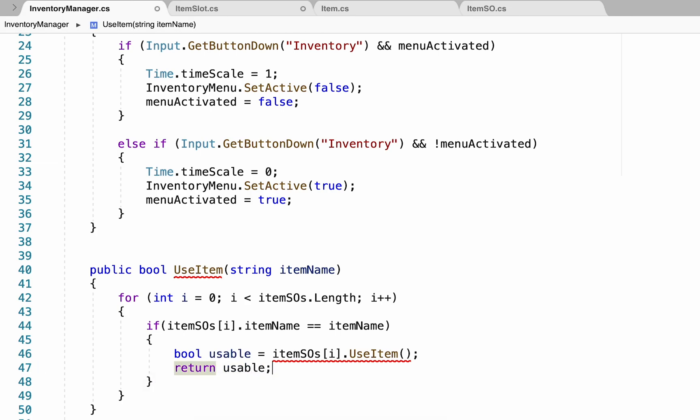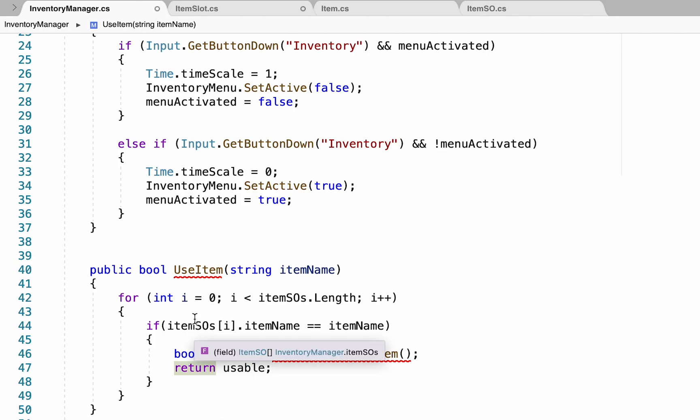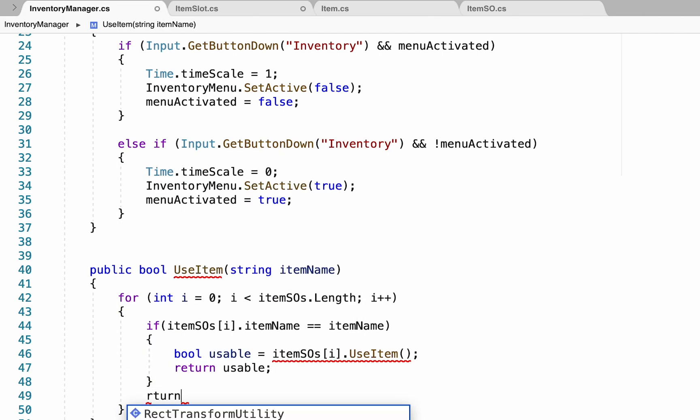And down here, we're also going to add the bool usable is equal to item SO's use item. So again, when we use the item, it'll check to see if it's needed and return that value. Now down here, I'm just going to return usable. So once we have found out whether or not it's usable, we'll send that information back. And if for some reason this for statement is unable to find any items that match, we also want to make usable be false. And so in that case, we would add a return line here that would just be false. All right, now we just need to go one step further.